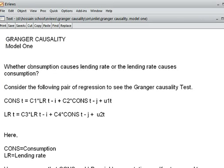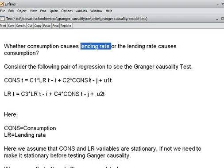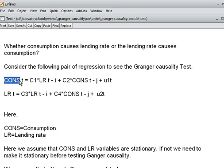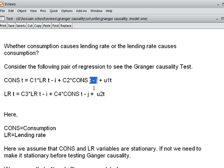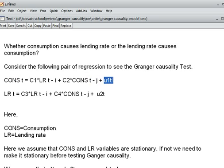We have two variables: consumption and lending rate. The first model has consumption at period T. C1 is the coefficient of the lending rate LR at T-1, the lag period. C2 is the coefficient of consumption at T-1, representing the number of years of lag of the consumption variable. EYT is the residual of the first model.